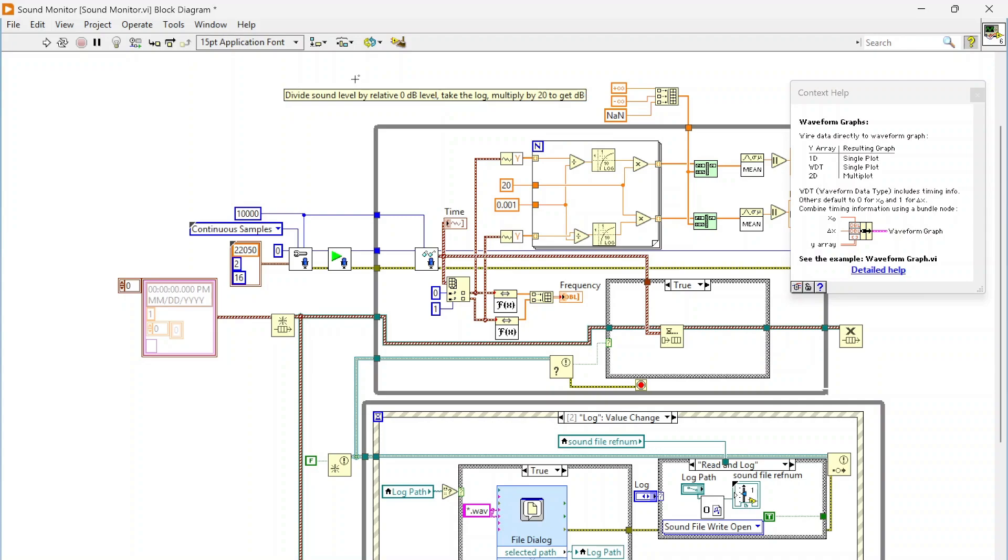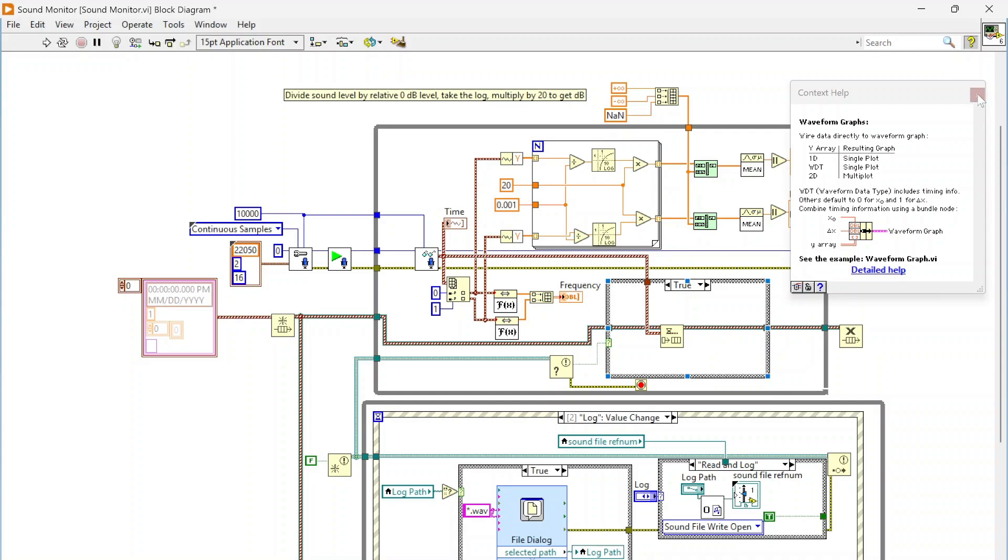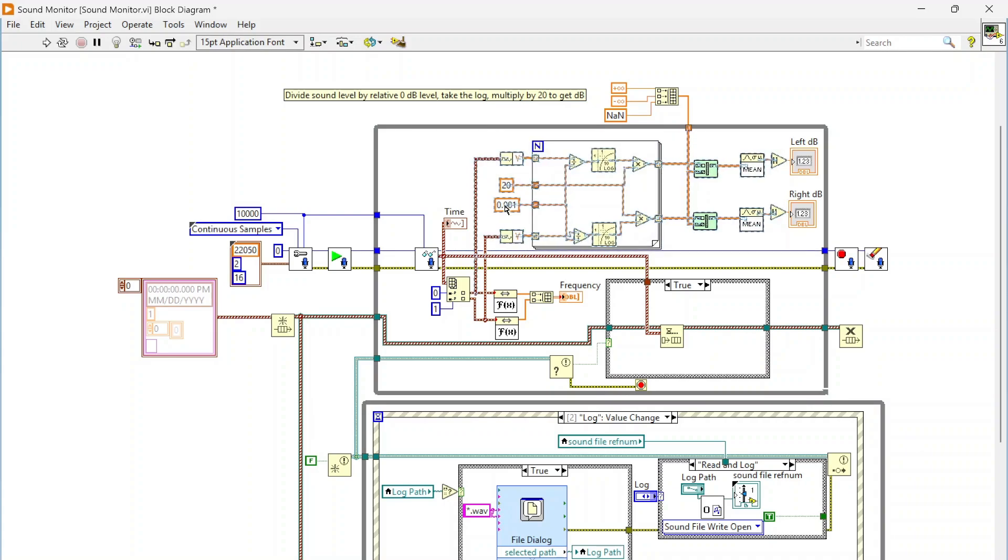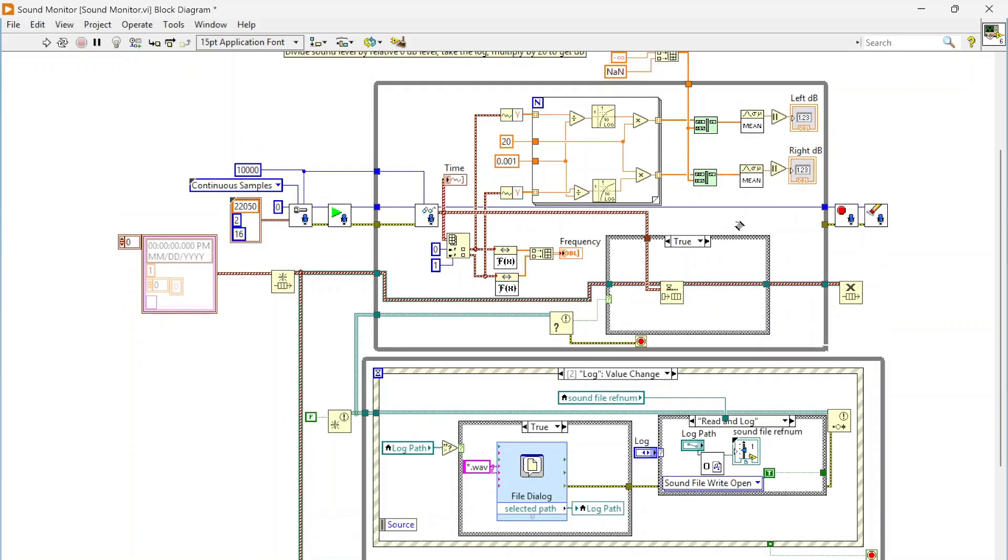You need to define what is your zero decibel level, and that's going to change based on the room you're in and the sensors you're using - the microphone you're using. You need to determine what that zero level is, and then you're going to take the log of that and multiply by 20. That will get you to your decibel level. That's what I'm doing. The zero level can probably be adjusted there, but yeah, it's just going to run over and over again.